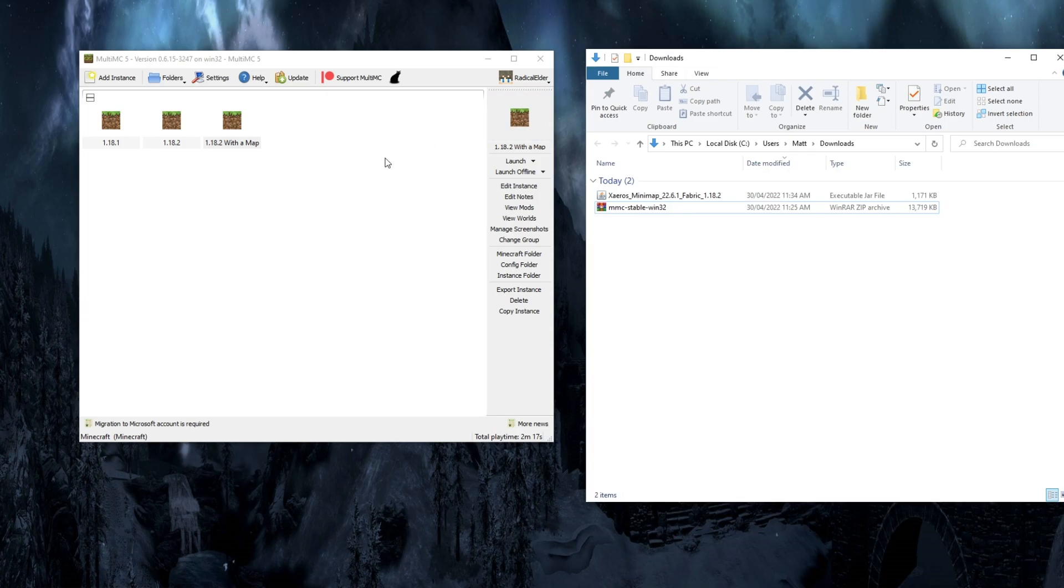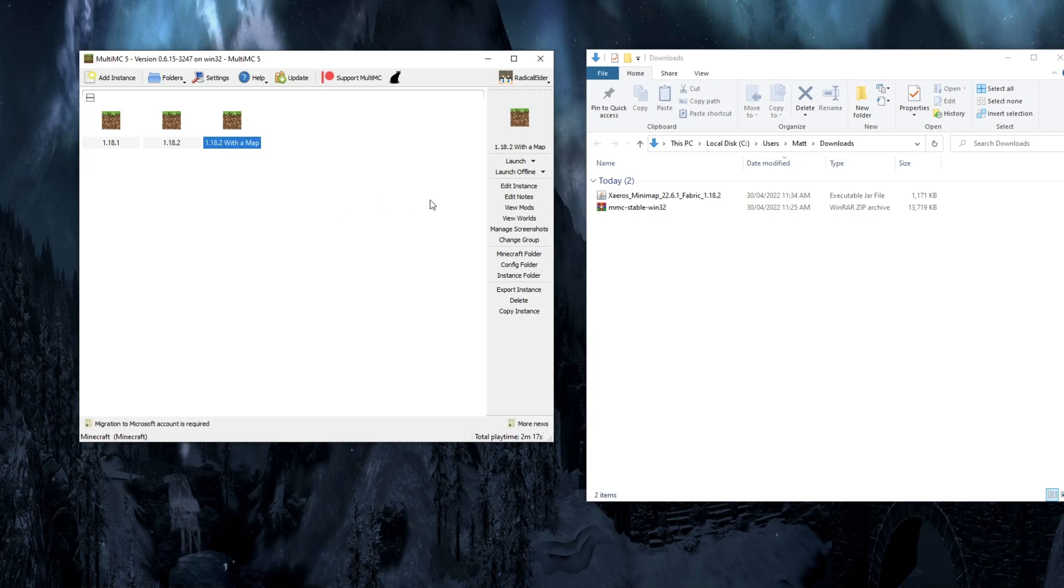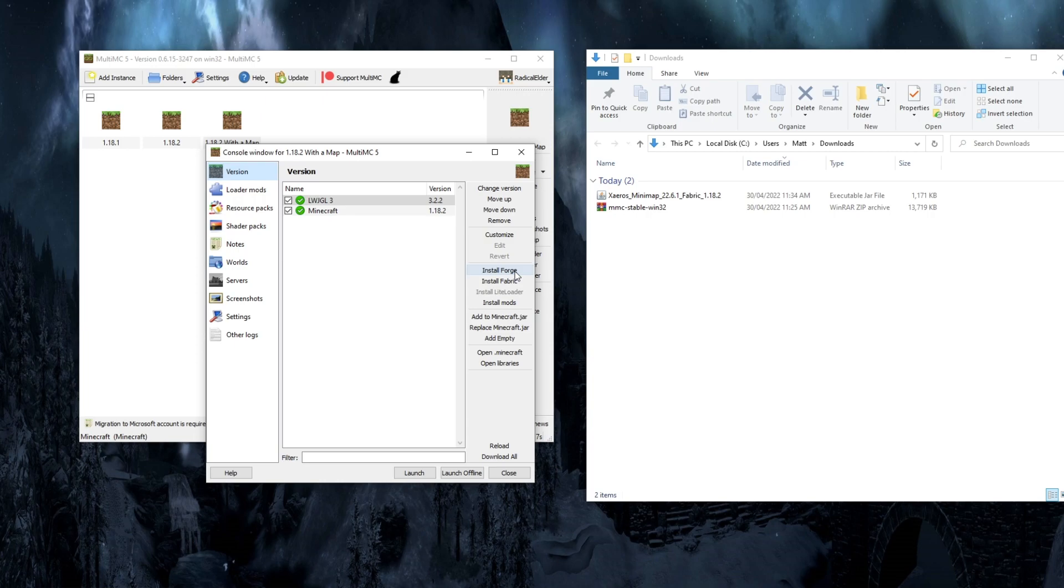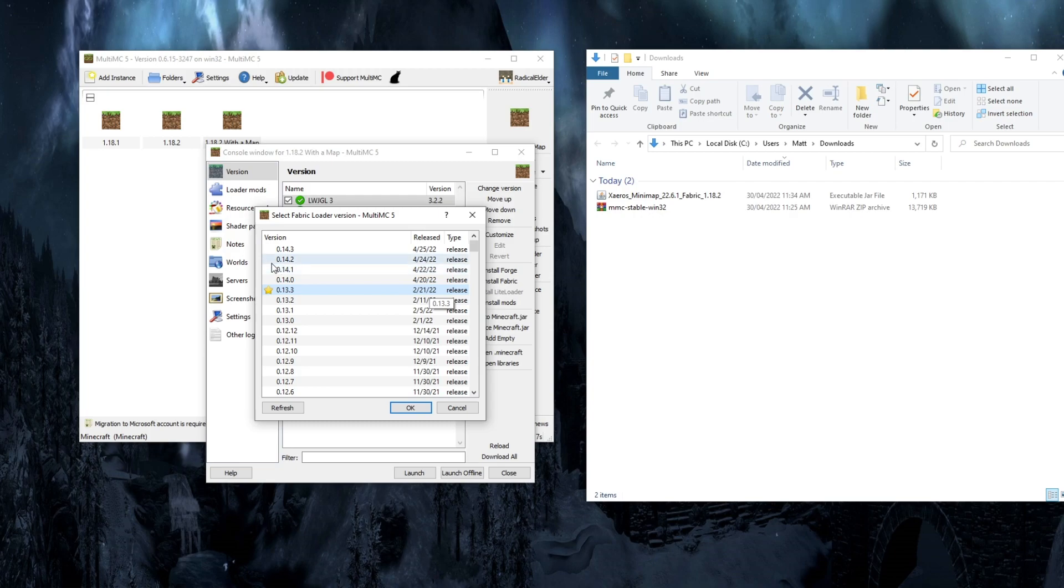We're going to go back to MultiMC here. Click on the version that we want to install, Fabric and Minimap 2. Click on Edit Instance, either there or in the sidebar over here. From the Edit Instance button, we're going to see Install Forge or Install Fabric. We are going to install Fabric, so click on that. Now it's going to ask you which version of Fabric you want to install. If you don't know any differently, click on the one with the yellow star next to it. Click OK.